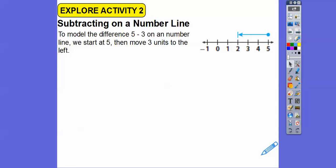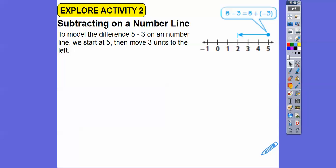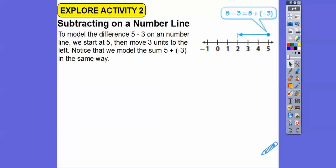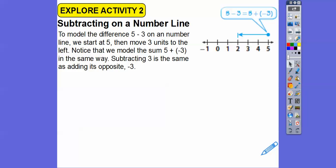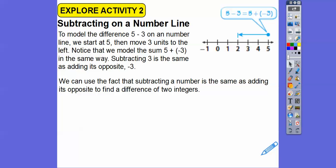If we model 5 minus 3 on a number line, we start at 5 and move 3 units to the left, ending at 2. Hopefully you know 5 minus 3 is 2. Now 5 minus 3 is the same as 5 plus negative 3 — we move to 2 the same way. So subtracting 3 is the same as adding its opposite, negative 3. We can use the fact that subtracting a number is the same as adding its opposite to find the difference of two integers.